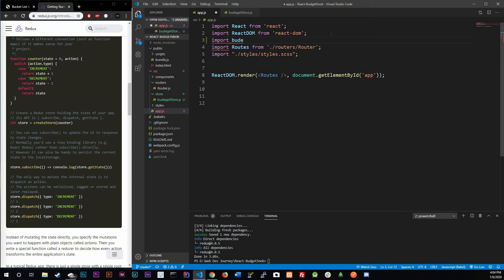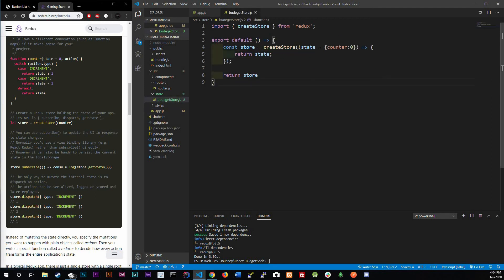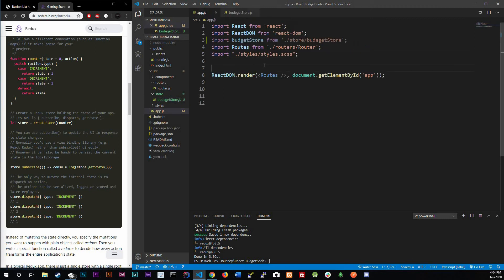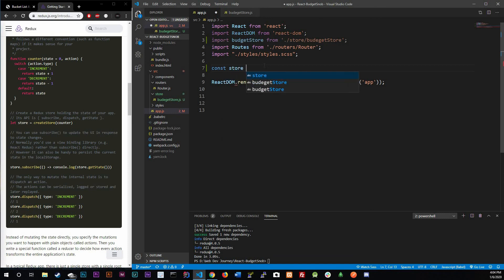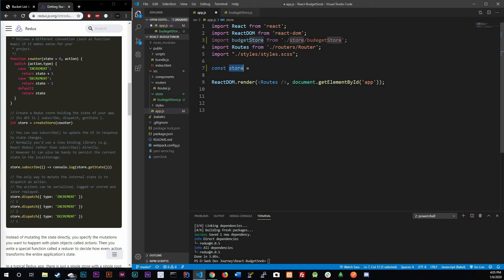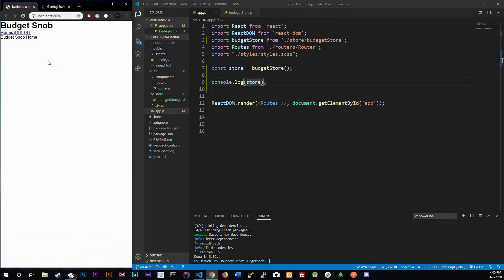Now in our app.js we're gonna just import it. So import, I'm gonna call it budget store from store slash budget store. Now that we have that, since we are exporting our store which is this createStore object, we do need to actually const store and store it in a store once again. So I'm just going to store it in a variable called store equals budget store. Down below I'm going to console log out our store.